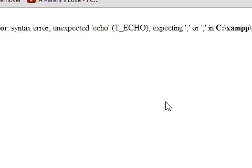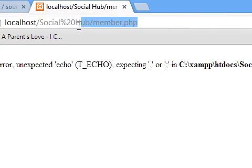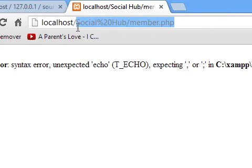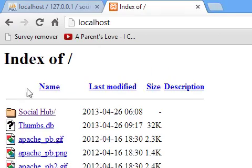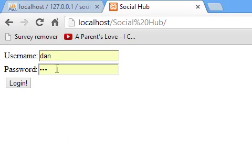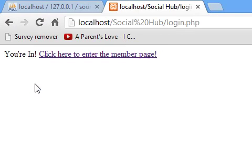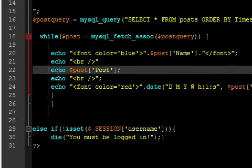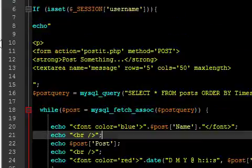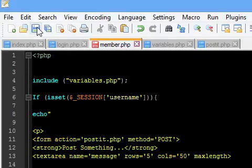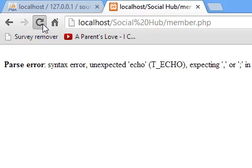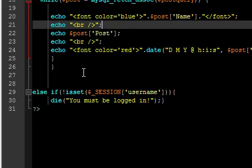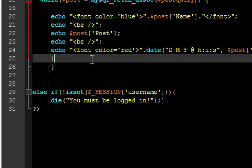This is getting into a fail. I'm just gonna go back to localhost.com, Social Hub, log in. I didn't save it for some odd reason. Okay, on line 25 there's a string of errors. Sorry guys. What did I not close?